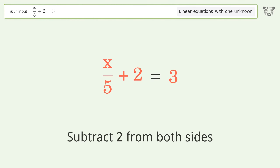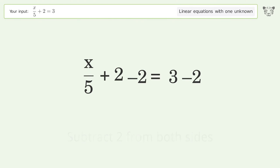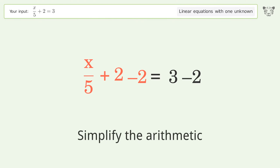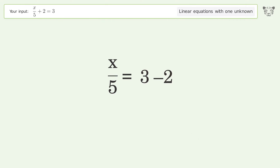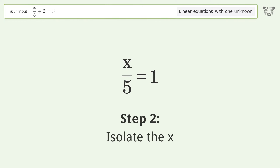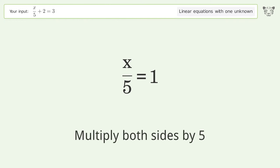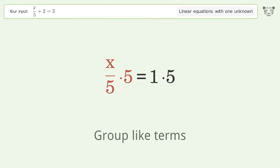Subtract 2 from both sides. Simplify the arithmetic. Isolate the x — multiply both sides by 5. Group like terms.